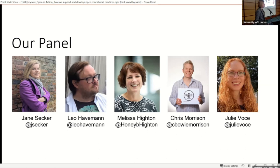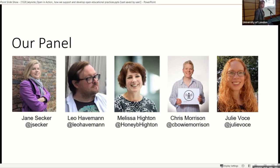I will just briefly introduce myself. I think some of you might have been in the session I was leading earlier. I'm Jane Secker, Senior Lecturer in Educational Development at City University. One of the modules I teach in our postgraduate certificate is on open educational practices, called Digital Literacy and Open Practice. This is a subject very close to my heart, and I will let our panel members introduce themselves in no particular order.